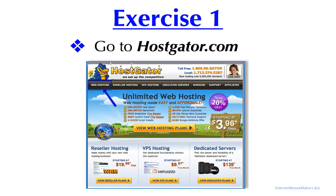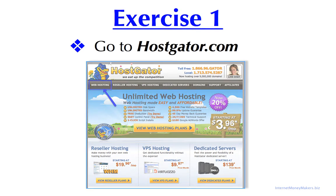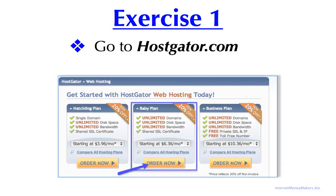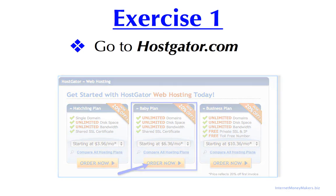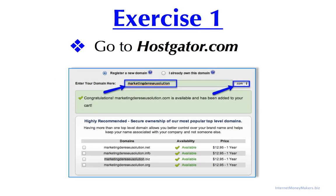Go to Hostgator.com or click on the link below this video. On the upper left side, select Web Hosting. Then select the baby plan.